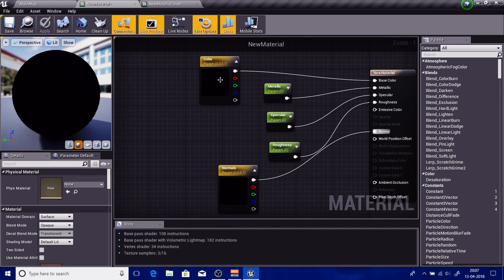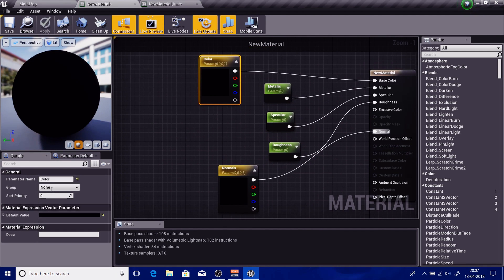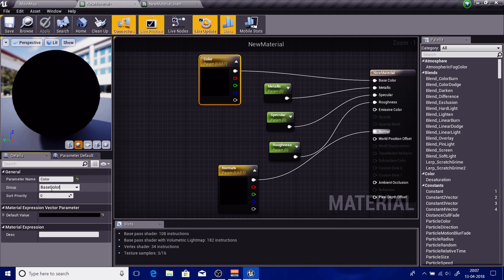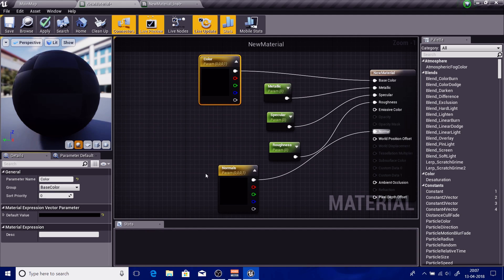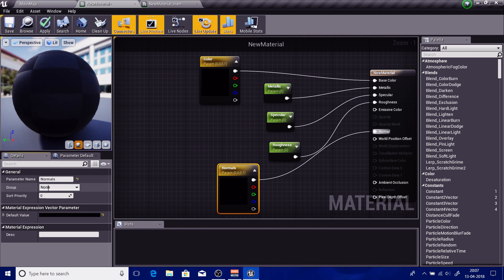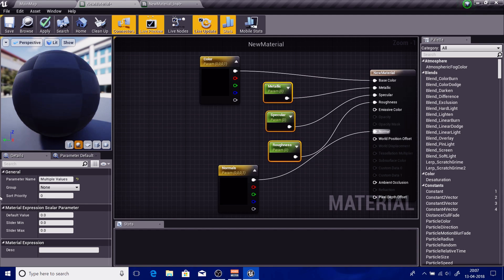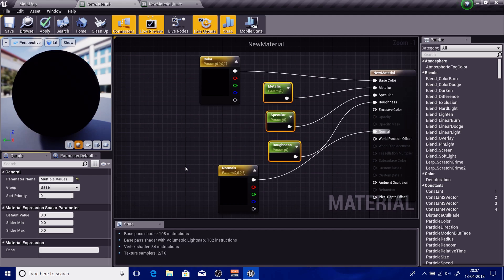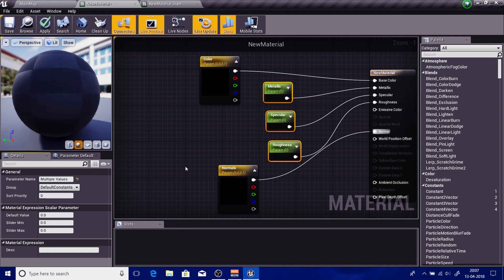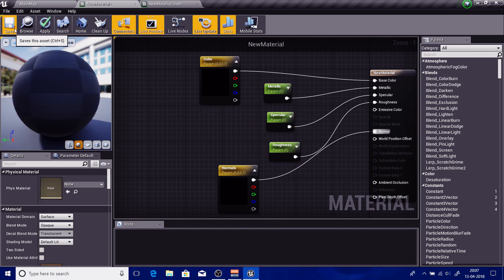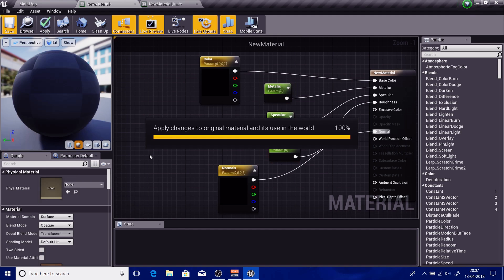So what you have to do: go to color, base color. Normals, group it by the name normals. Metallic, specular, and roughness - metallic, specular, and roughness I'm going to do. Base constants, actually something like default constants, right? So now it will be grouped the way I want it to be.